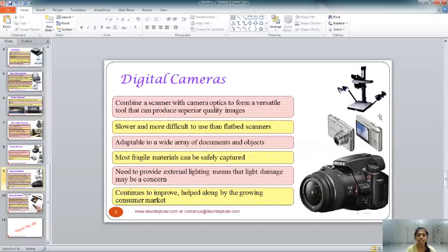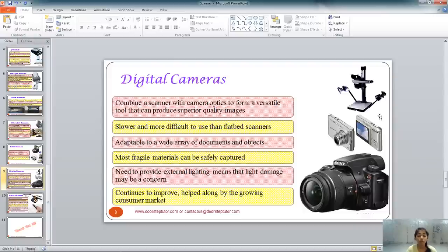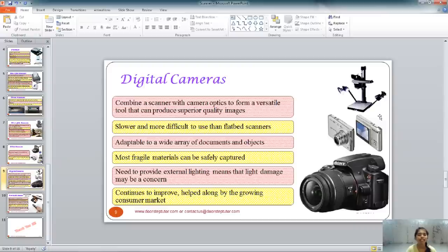Digital cameras were mentioned earlier in the definition of image scanner — they scan the visual in front of us and capture a picture of it, making them a type of scanner. They combine a scanner with camera optics to form a versatile tool that can produce superior quality images. They are slower and more difficult to use than flatbed scanners. For professional photographers, settings like shutter speed, lighting, and motion must be carefully configured, making operation more complex.